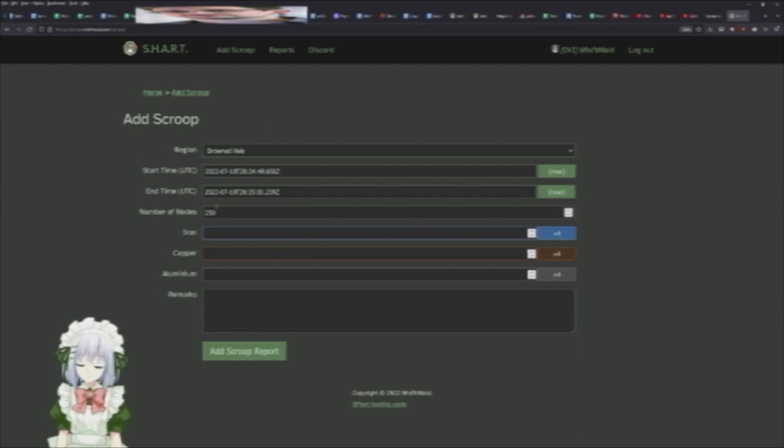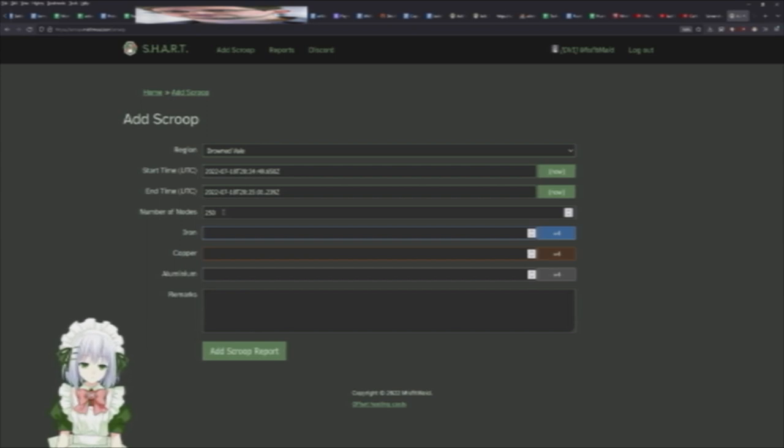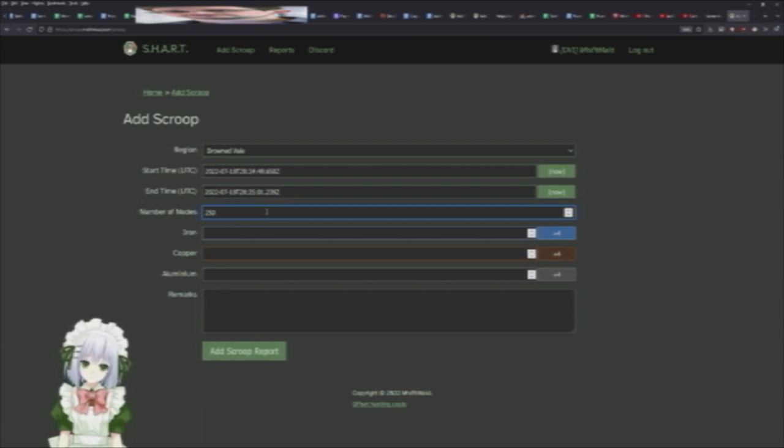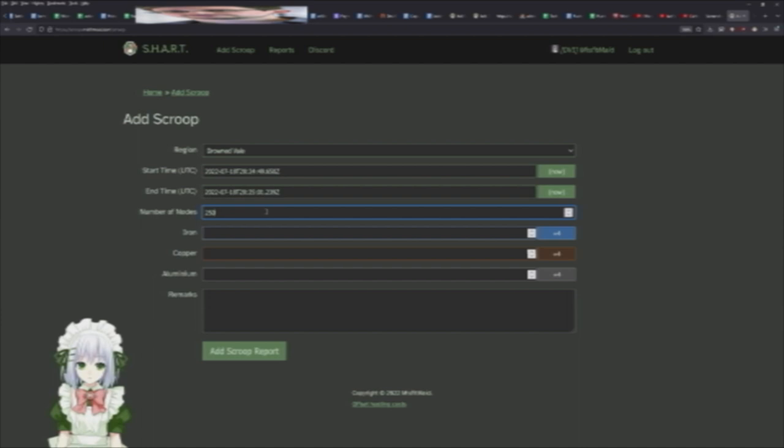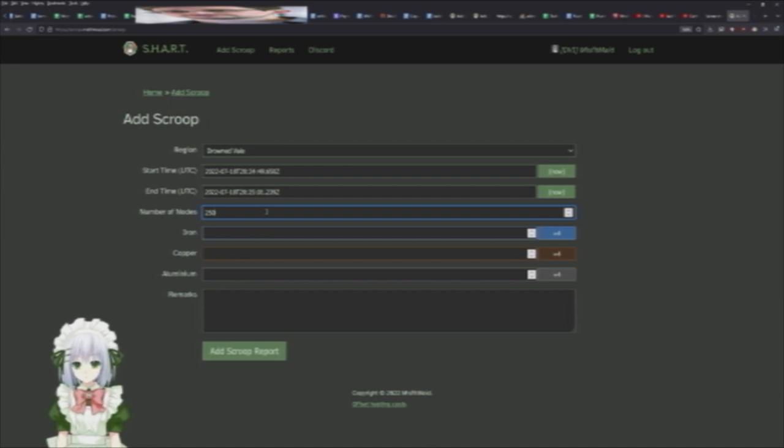Then you're going to want to put the number of nodes you mined. By default it puts 250 here. If you come to a fresh field, it's going to have 250 nodes, so you can just leave it the same there. If you come to the field and it's already partially scrapped, you can look on the map and just see where it's at.